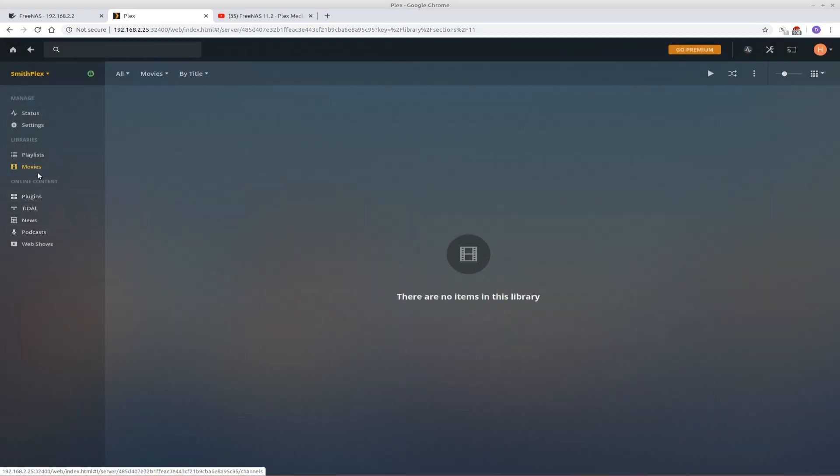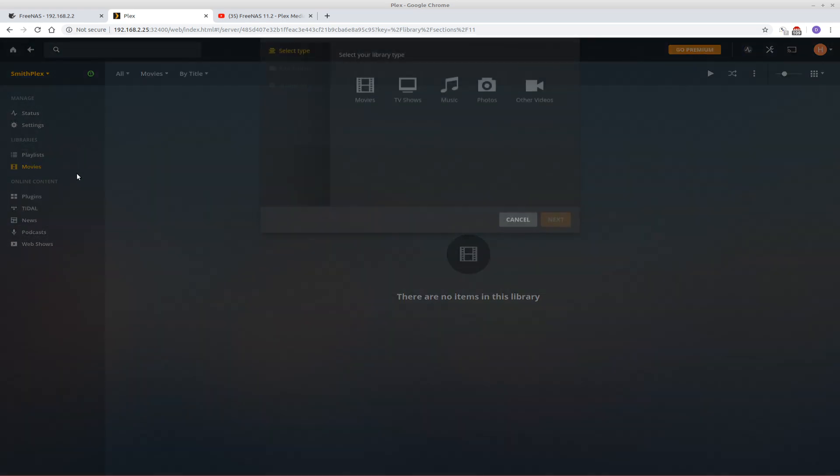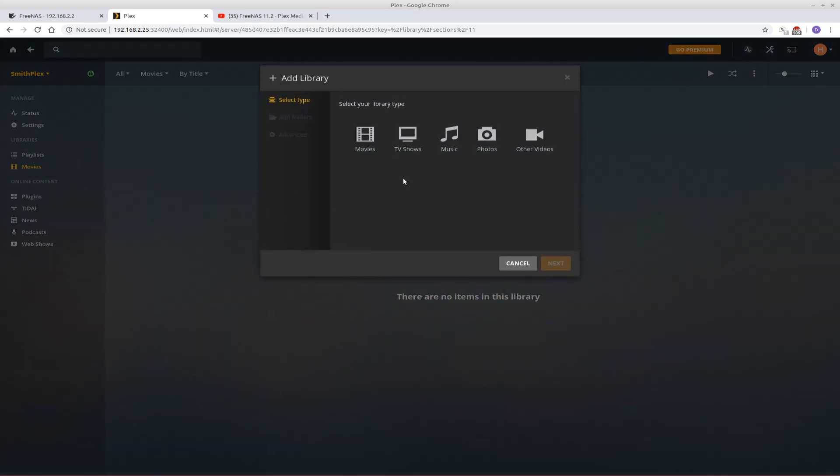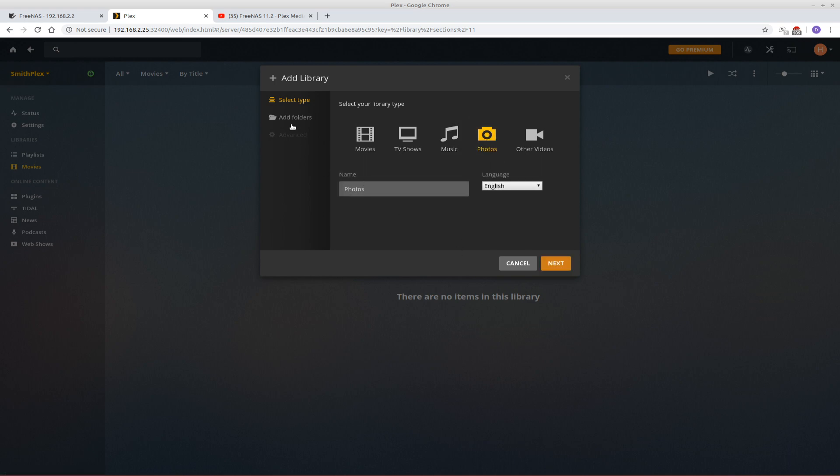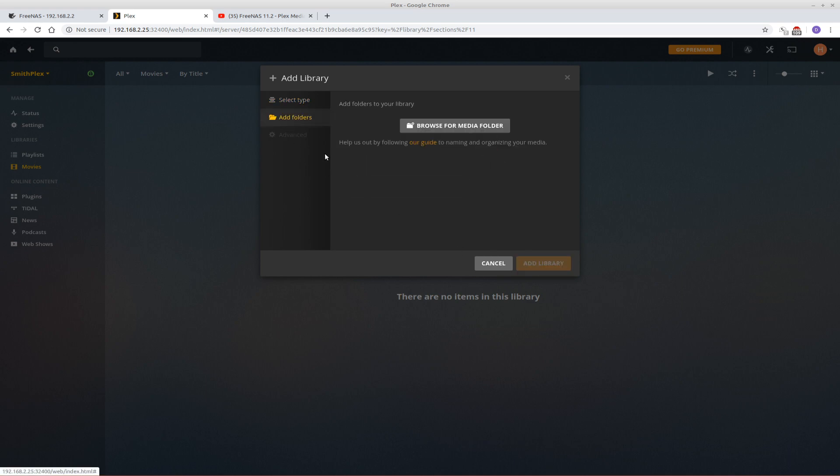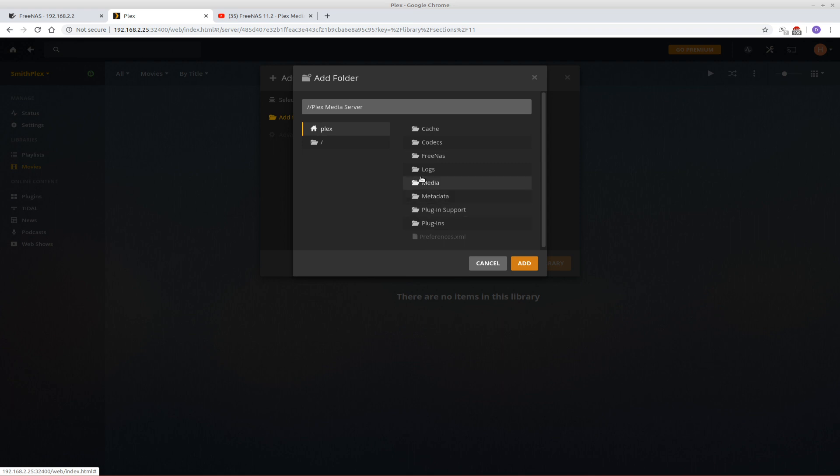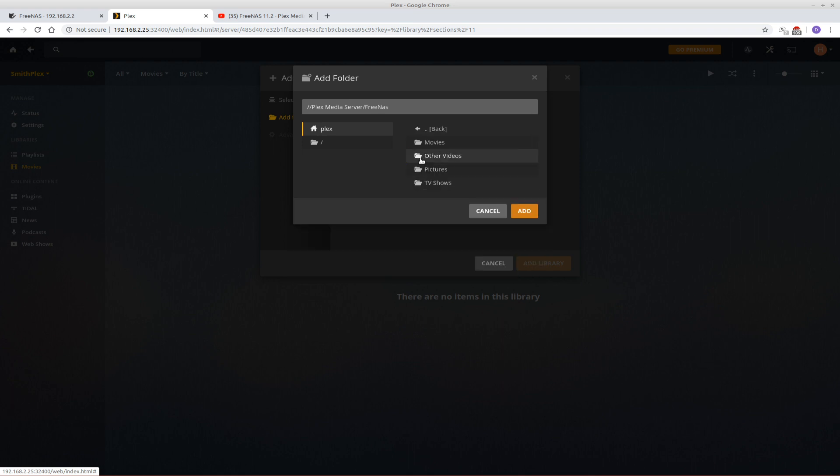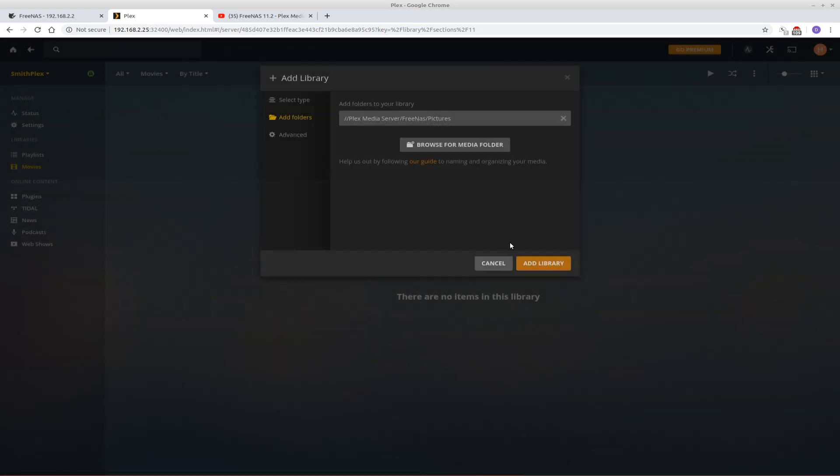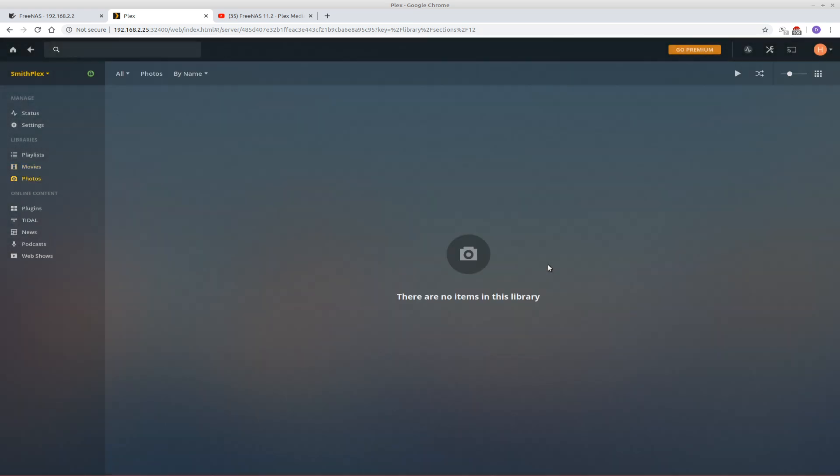Okay, that one's done. Now I'm going to add, I'll just add one more. And I'll add photos. I'll go to add folders. Browse for media folder. Free NAS. Pictures. Add. Add library.